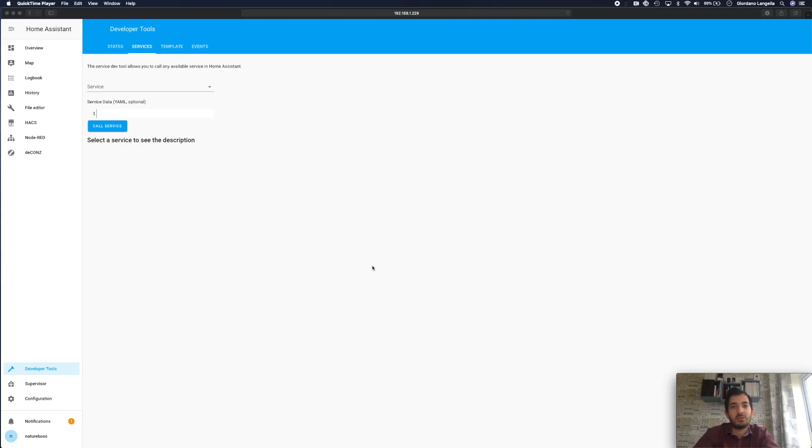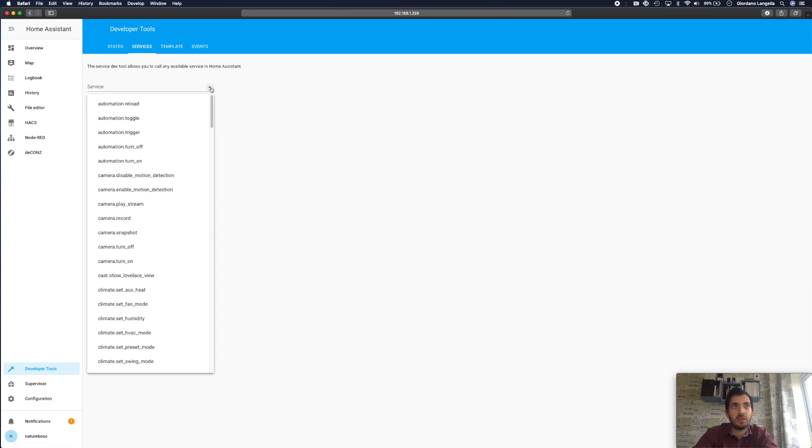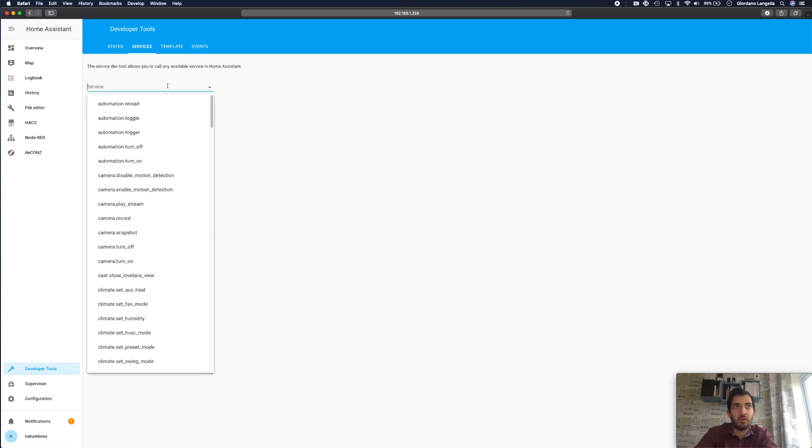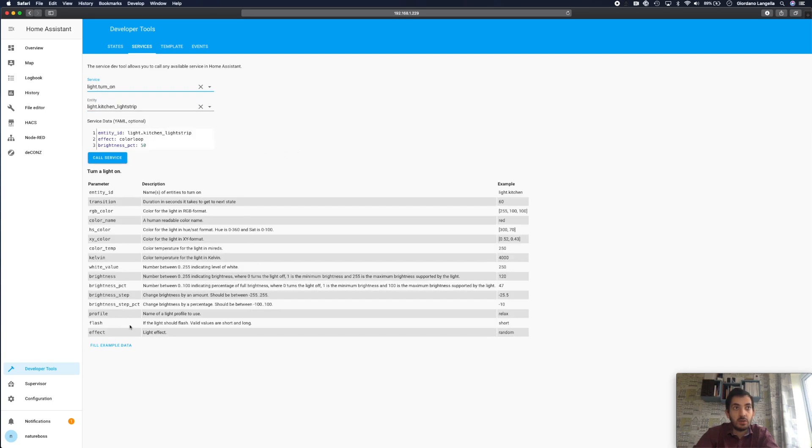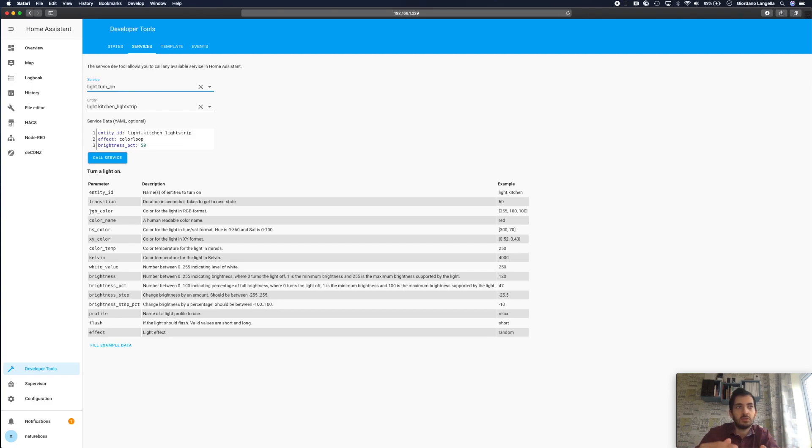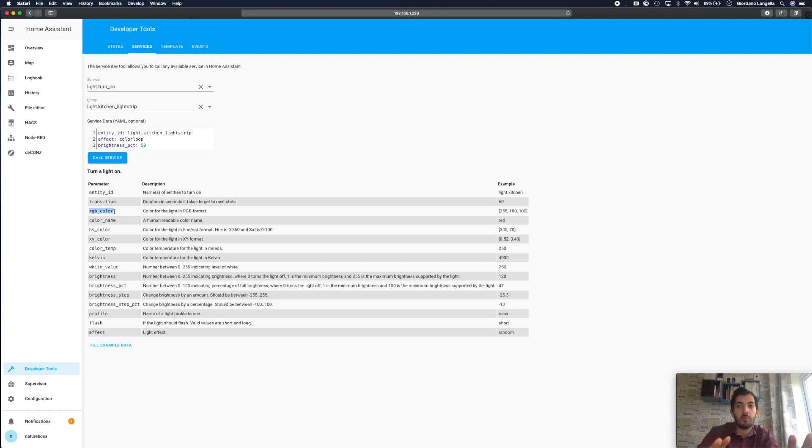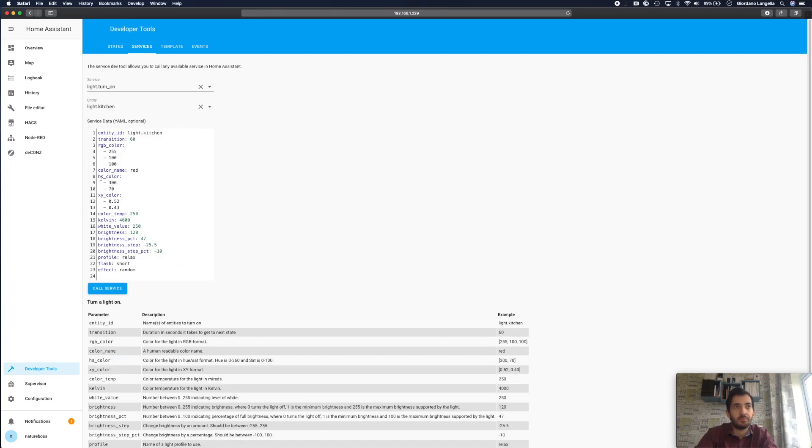Now, in this part of the video, I'm going to show you all the parameters that you can use with your specific light. So go to your developer tools, services, and look for the light on service, light.turn_on. So here you've got all the values that you can possibly accept. And bear that in mind that some of these values are not compatible at the same time. So if you're specifically specifying a color name, then you can't specify the RGB color, I believe. Or correct me if I'm wrong in the comment section. And what you can do is, you can fill it in with example data. And when you fill this in with example data, it actually doesn't work. And I'll show you.